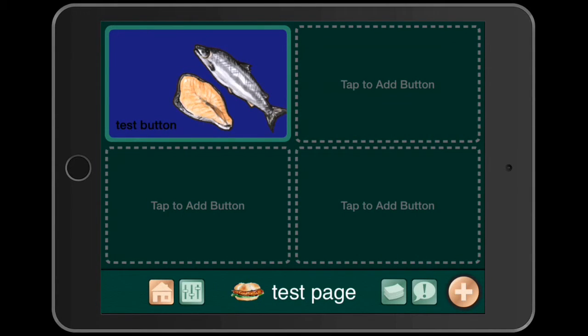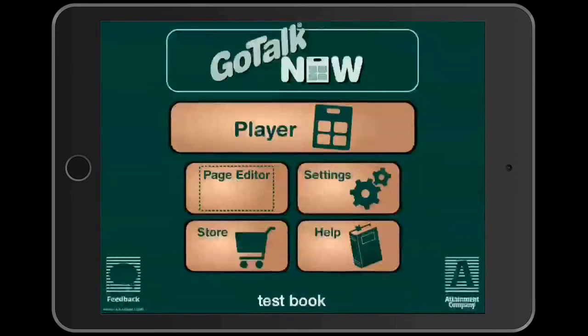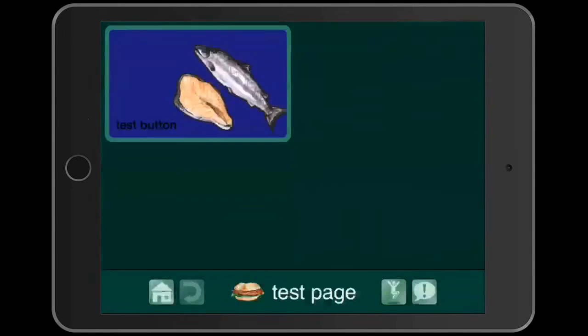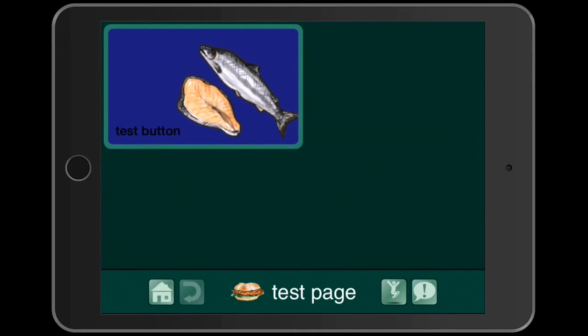I'm in the page editor, so I'll hit the home button and go into the player button right in the middle. There's our page — here's my test salmon button: 'Hello, this is my test page about salmon.'